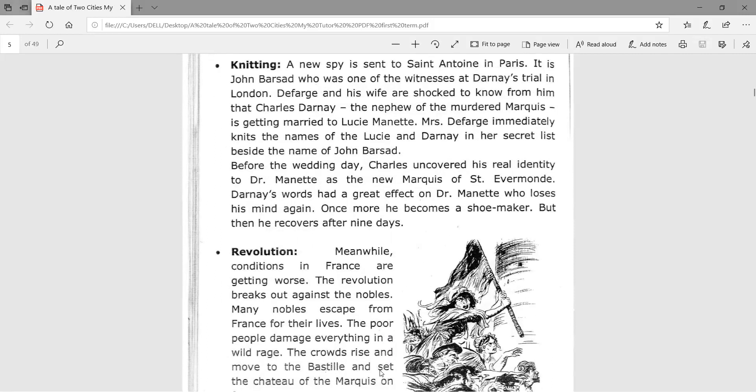A new spy is sent to Saint Antoine in Paris — John Pross, who was one of the witnesses at Darnay's trial in London. Defarge and his wife are shocked to learn from him that Charles Darnay, the nephew of the murdered Marquis, is getting married to Lucy Manette. Madame Defarge immediately knits the names of Lucy and Darnay into her secret list beside the name of John Pross. Before the wedding, Charles uncovered his real identity to Dr. Manette as the new Marquis of Saint Evrémonde.